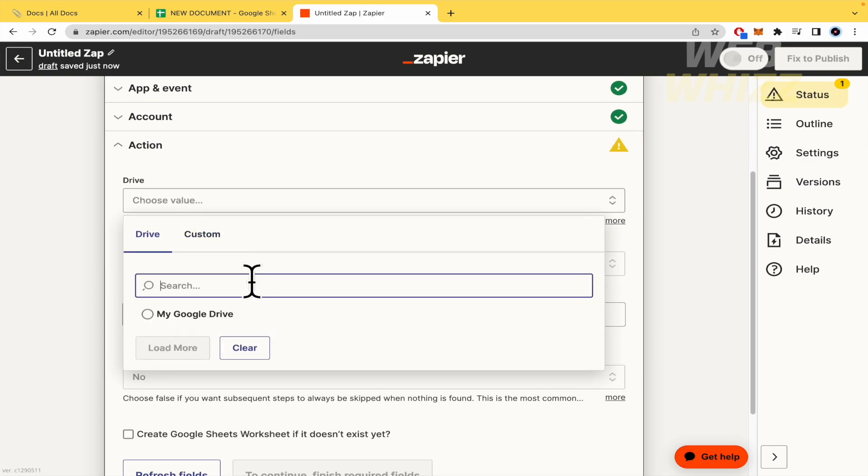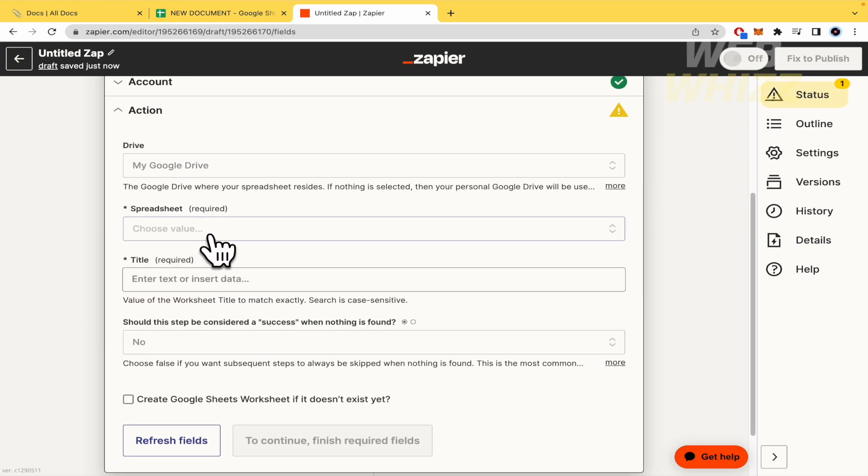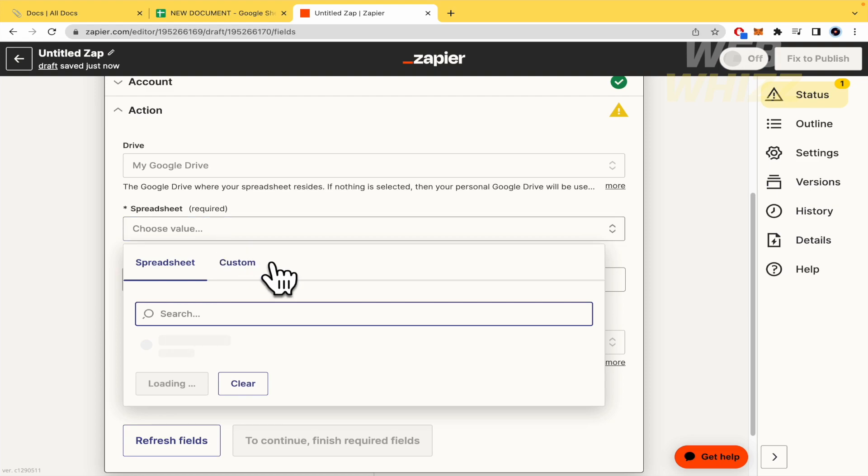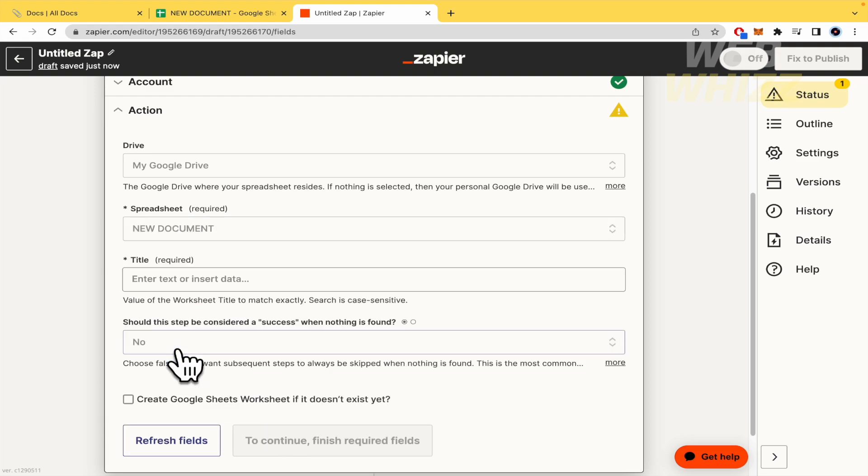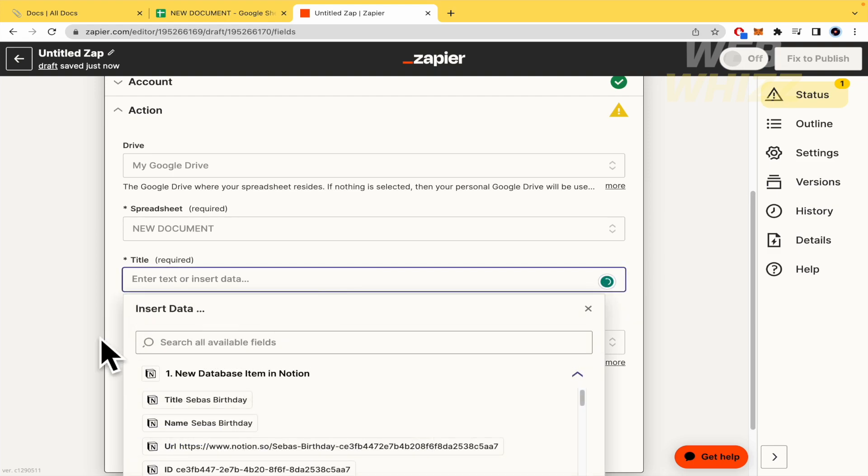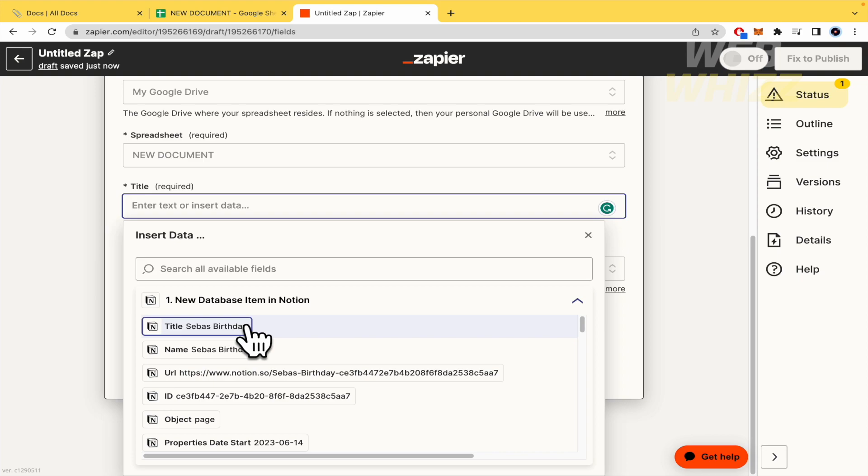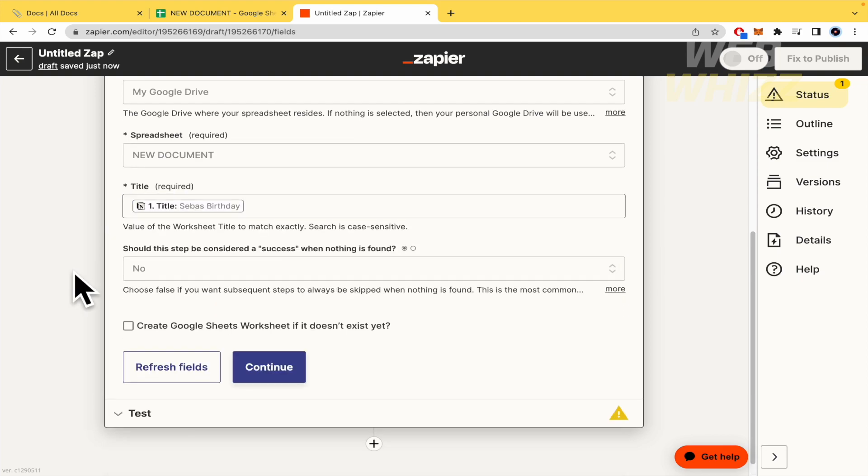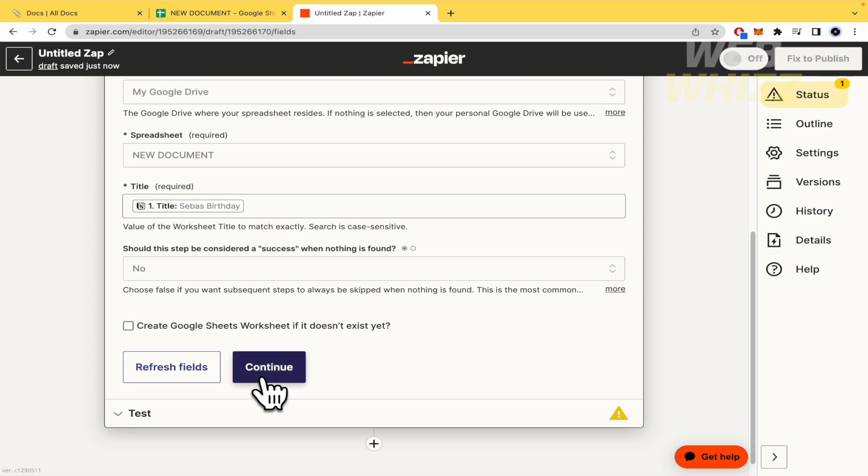Choose the value. This is going to be into my Google Drive. And the spreadsheet. Let me see if it recognizes. Yes. It is a new document. So here in title, the value of the worksheet title to match exactly. I'm going to select this. Title, Seba's birthday. And should this step be considered as a test where nothing is found? No. I'm not going to create a Google Sheets because I have it right now. I'm going to continue.